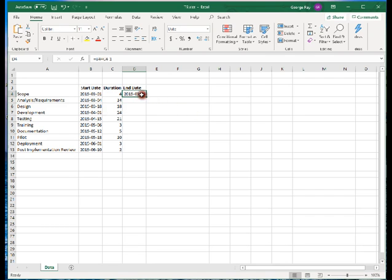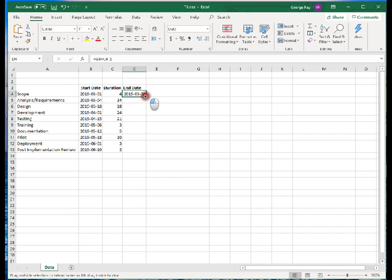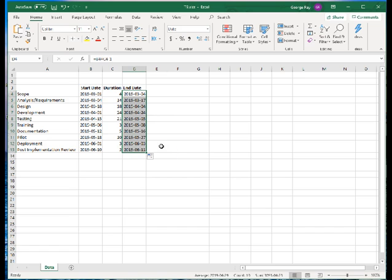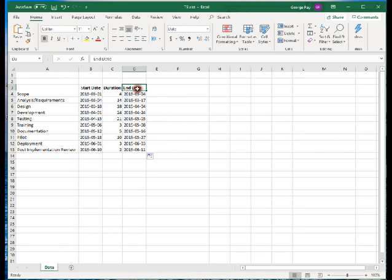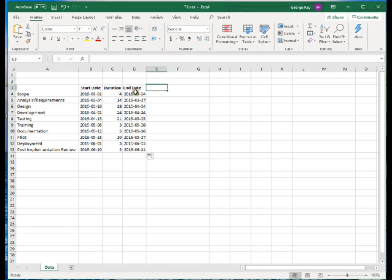Once we've got the end date correct for our scope, then I can just drag that formula to all the other tasks. I select the bottom right corner of that formula cell and drag it to the other tasks in our project. Now I have end dates for them as well. So let's go on to create a Gantt chart. In your homework, you'll be doing the same thing with the end date.